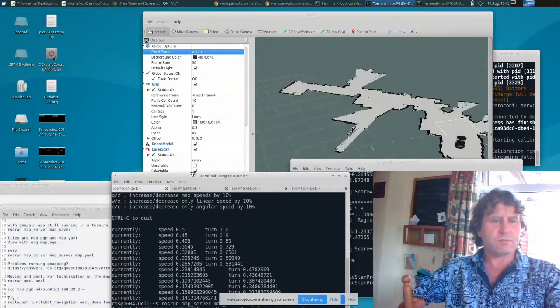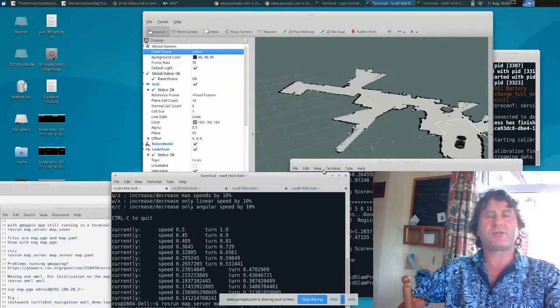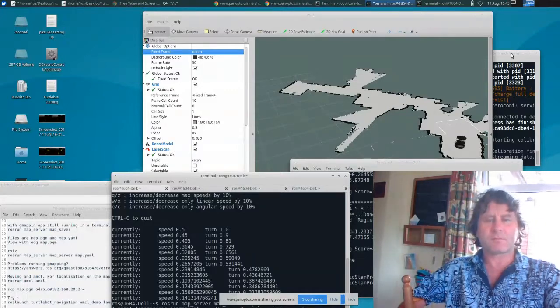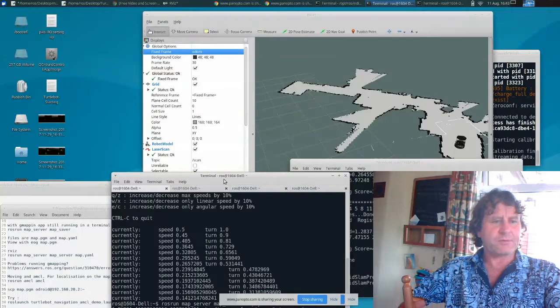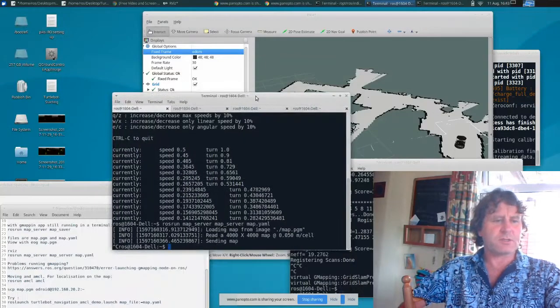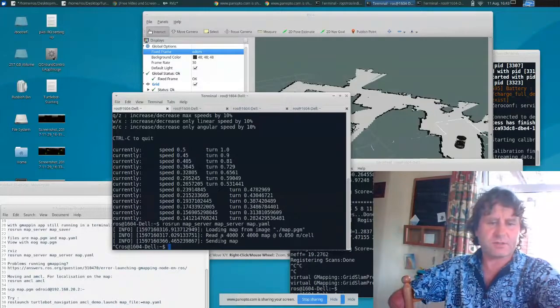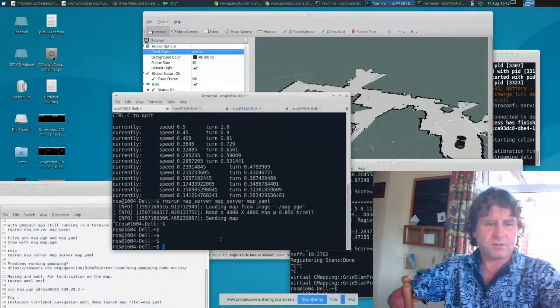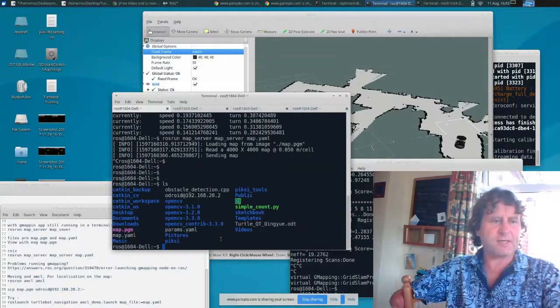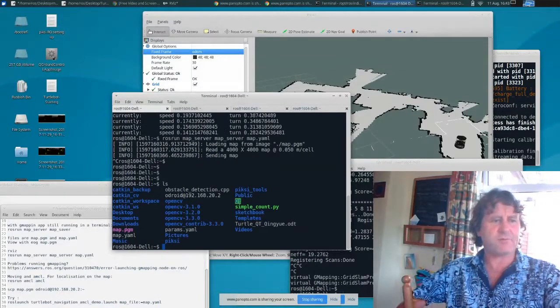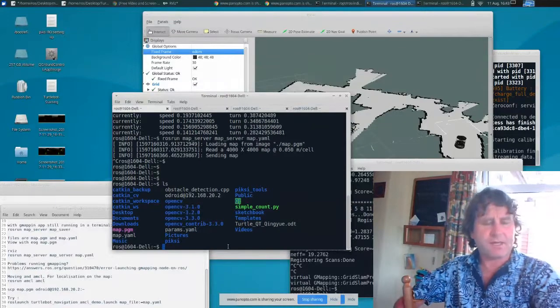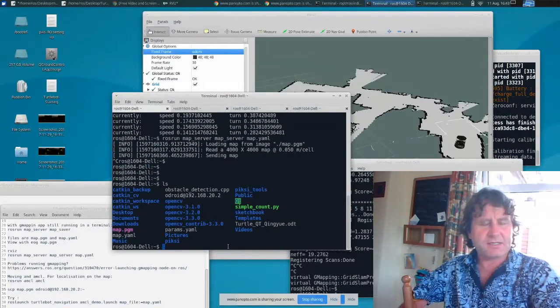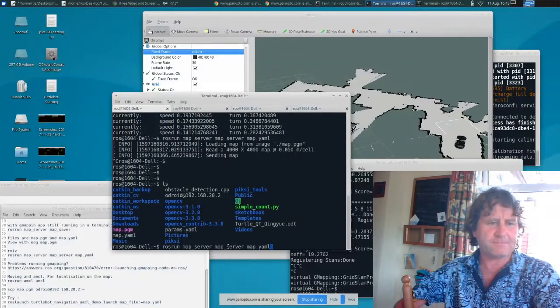What I'm going to do is to put the map onto the robot's memory. To upload the map to the robot, I just go to one of the terminals. I can see that the map is there, map.pgm and map.yaml. And I can send it to the Odroid computer.